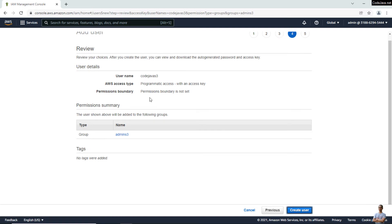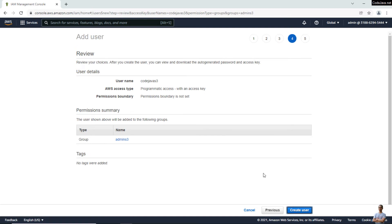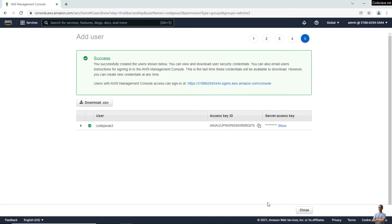Review the information and click 'Create User'. The user has been created and now you have the Access Key ID and Secret Access Key here.